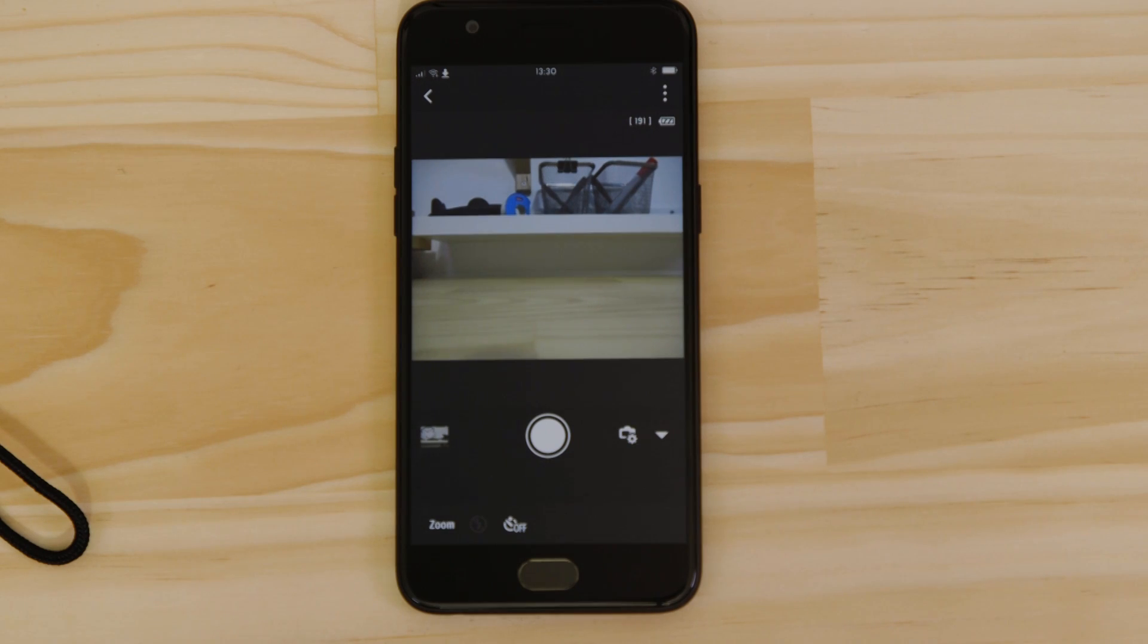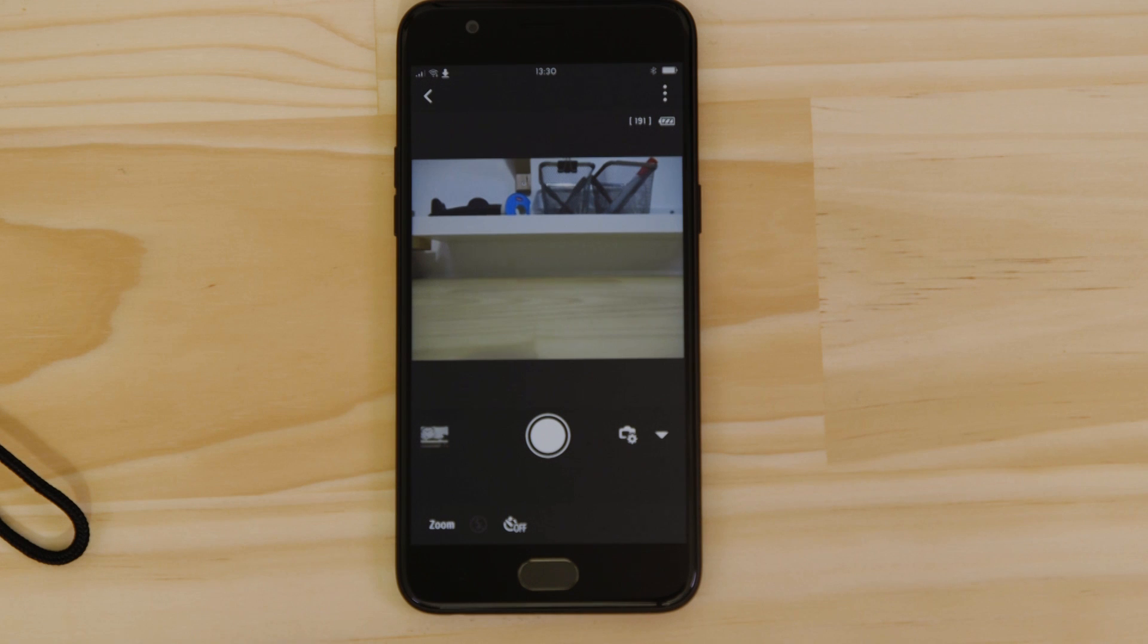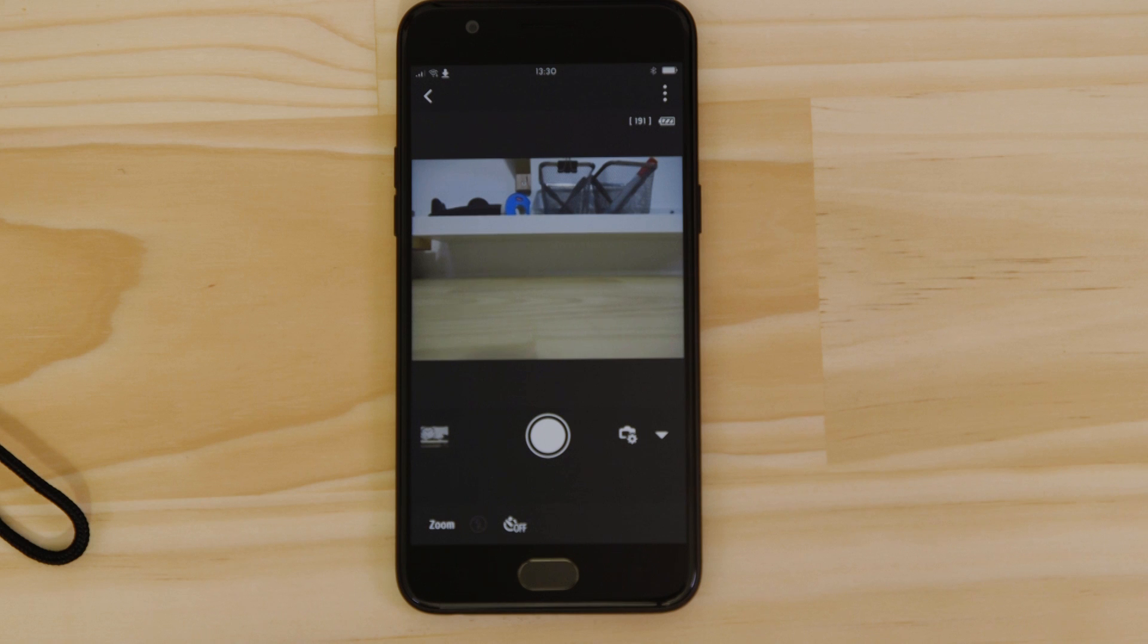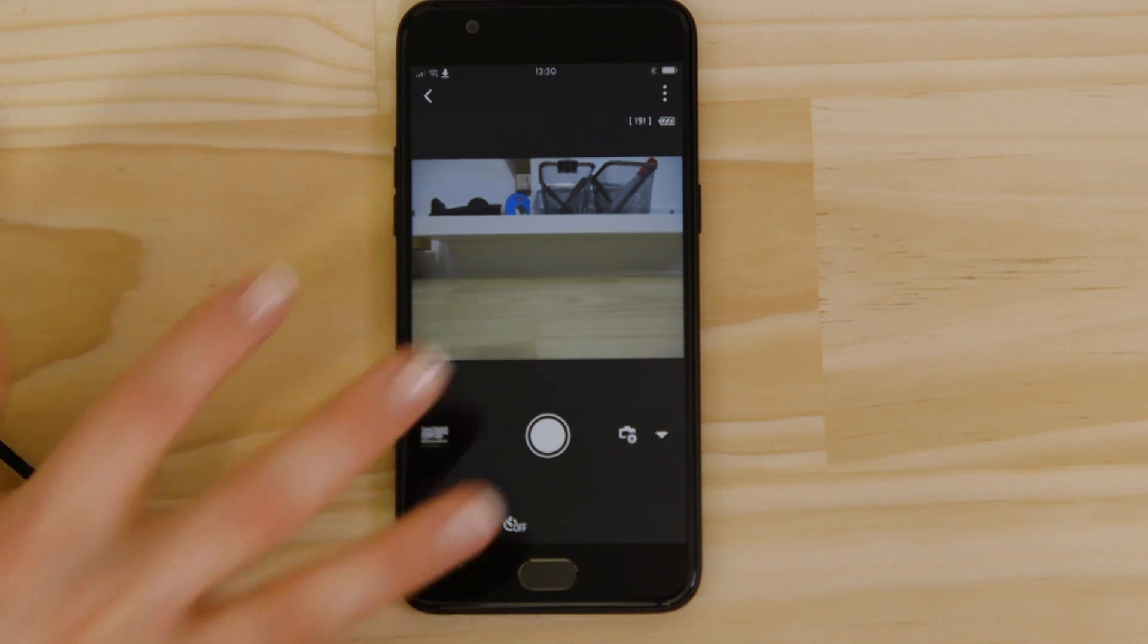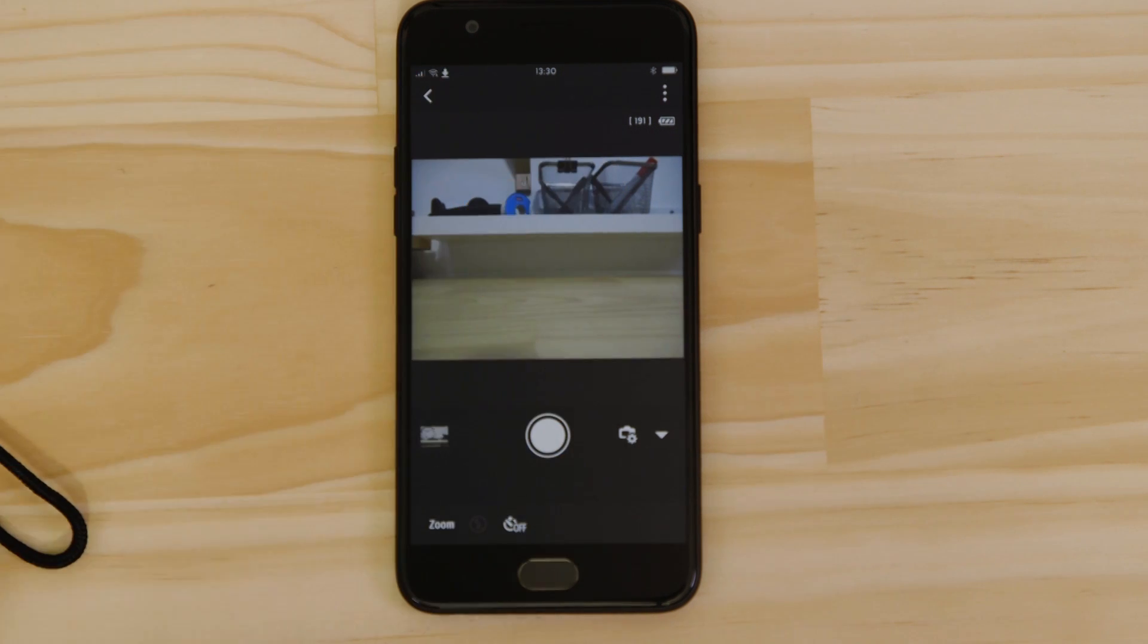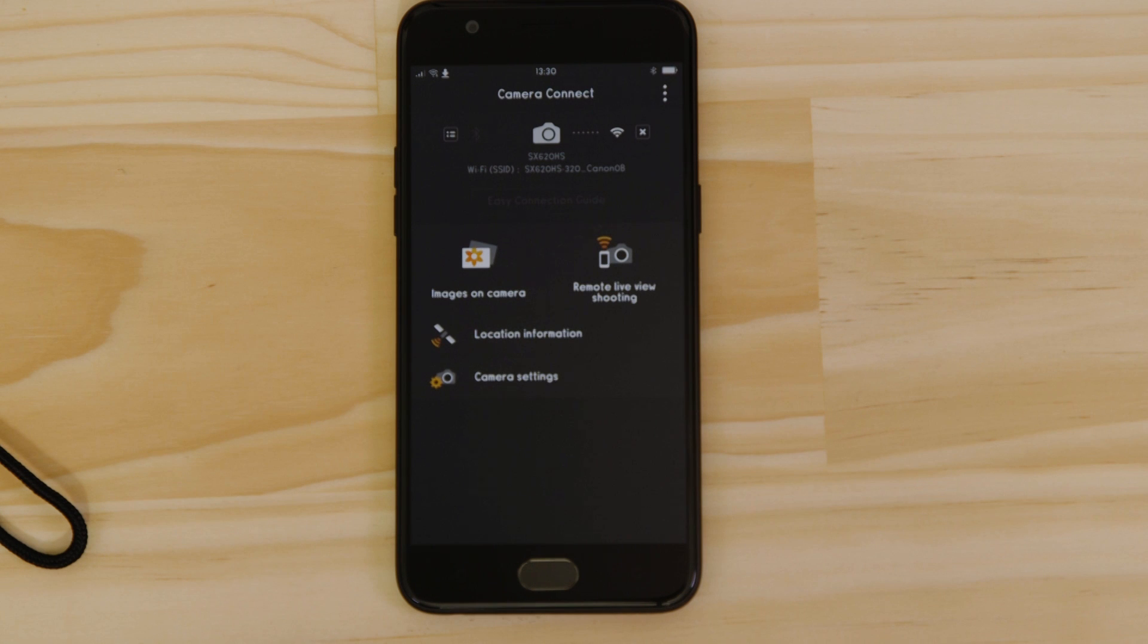So, what if you wanted to download this picture to your Apple device, or indeed any other image on the camera? Well, it's just as easy. Go back to the main screen of the app by pressing the left-hand arrow at the top of the screen and then tap Images on Camera.